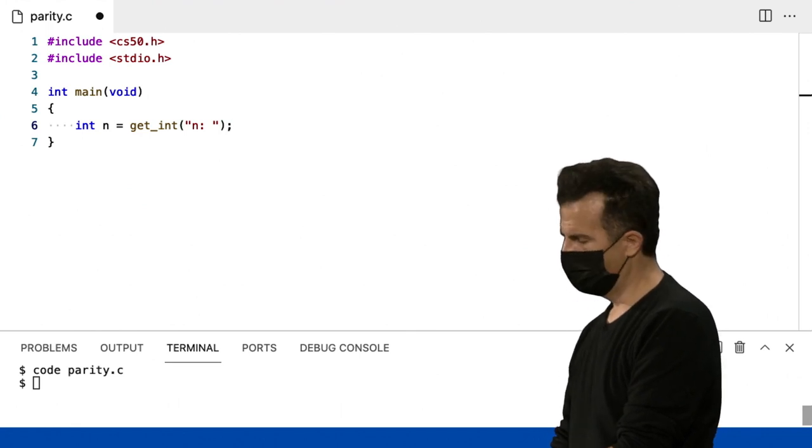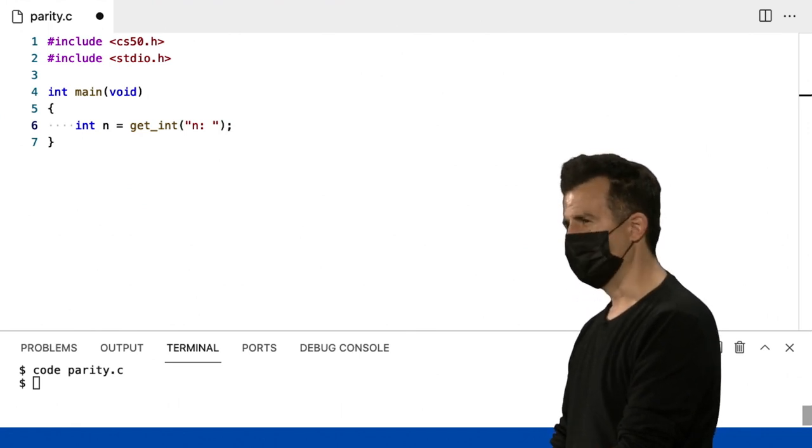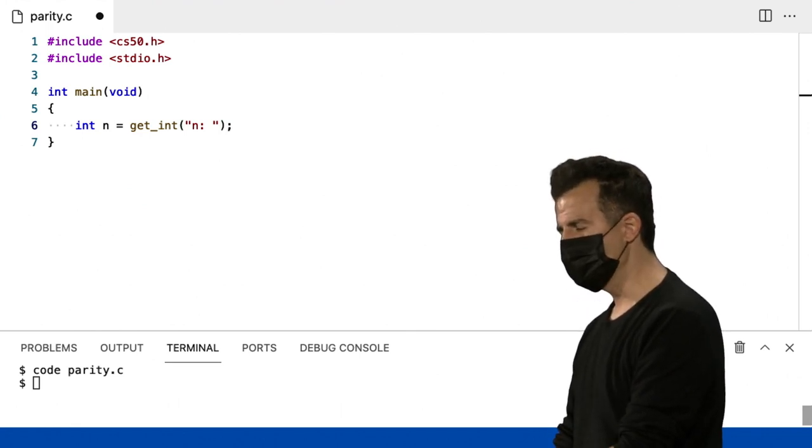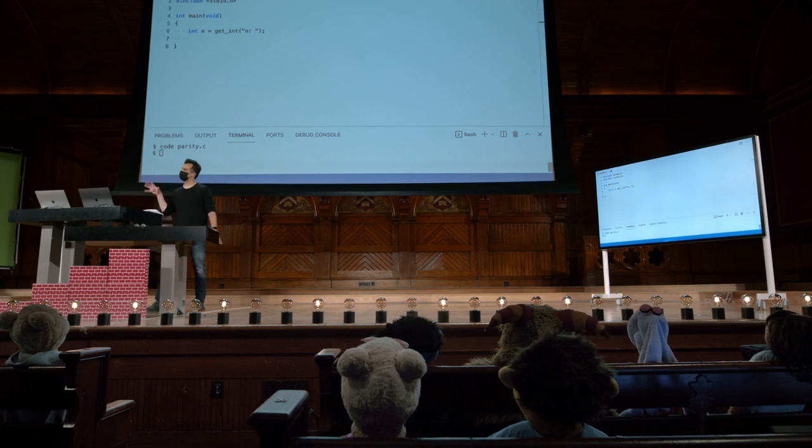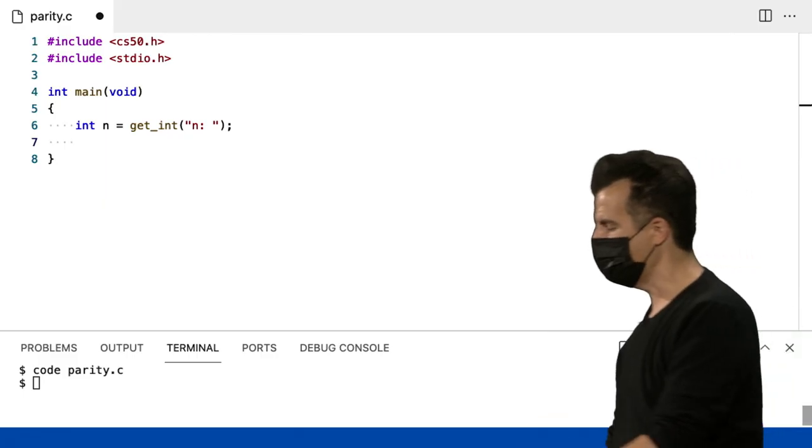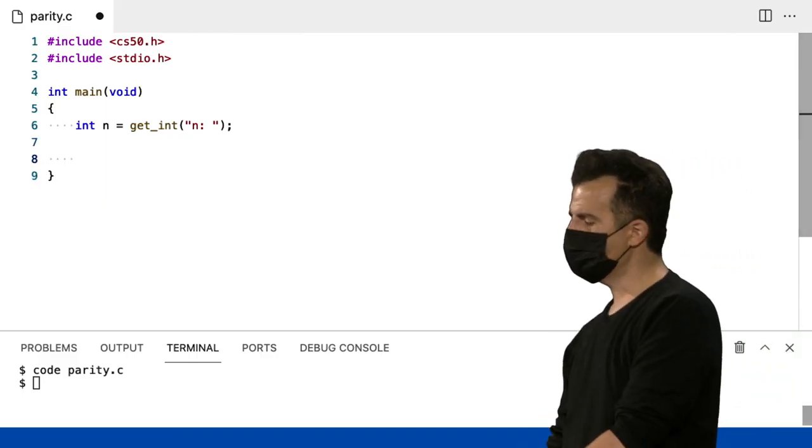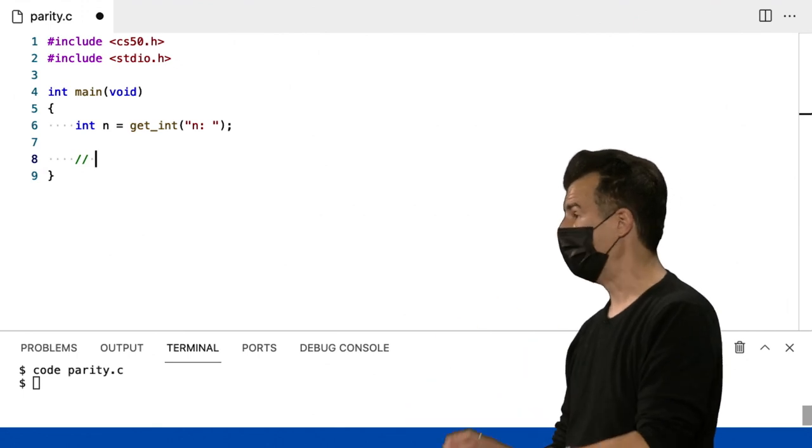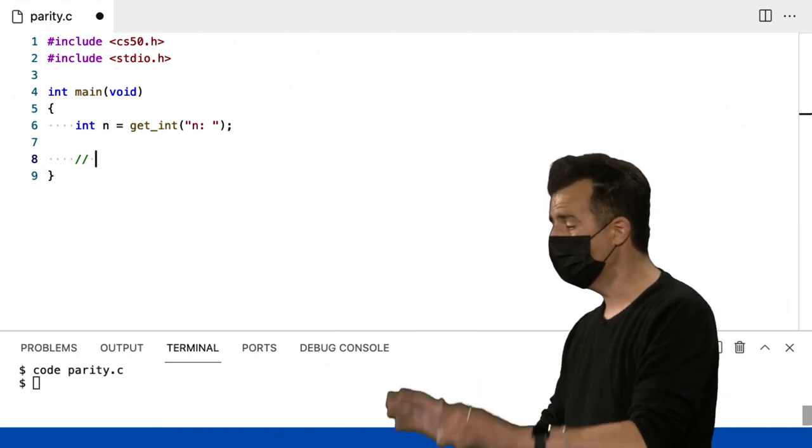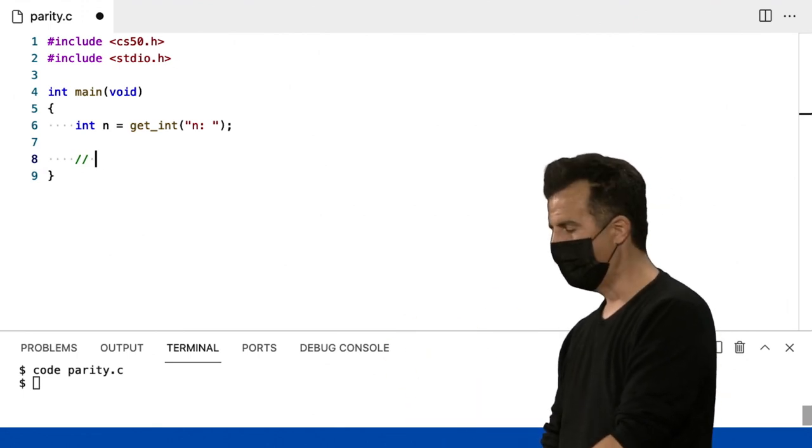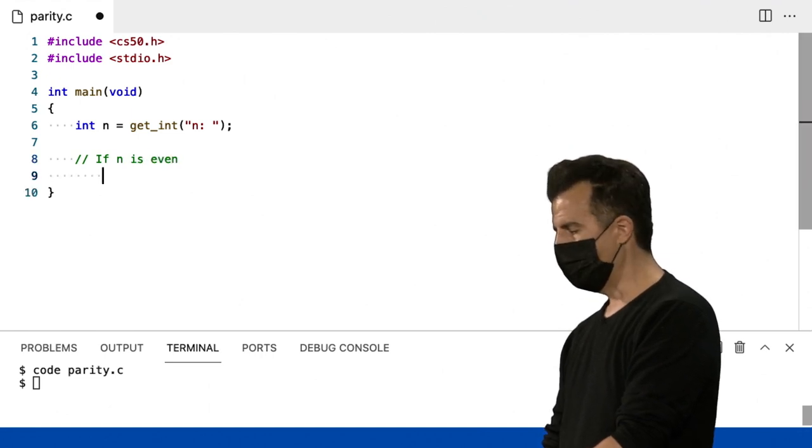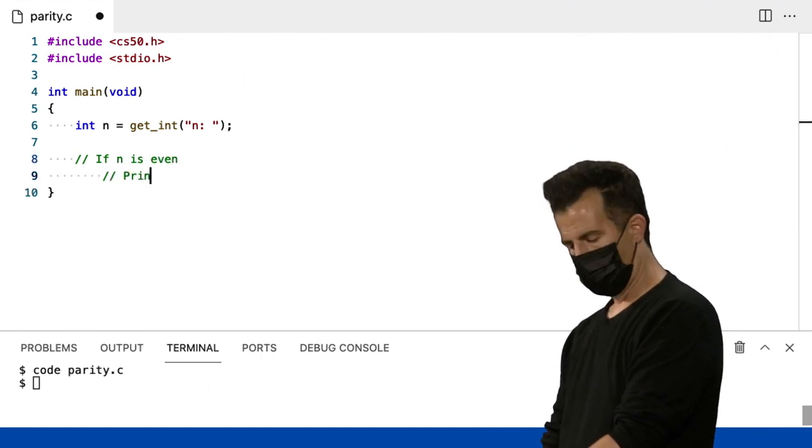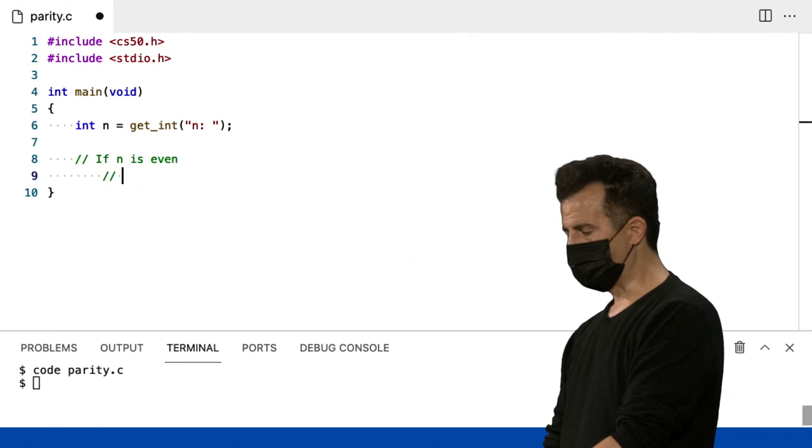Então agora vou introduzir algum pseudocódigo. Então, aqui está o primeiro exemplo de um programa, honestamente, que eu não tenho certeza de como proceder. Vou só recorrer a algum pseudocódigo usando comentários. Eventualmente, eu vou me livrar disso e escrever algum código real. Mas, se n é par, então imprima... Na verdade, já vou imprimir isso.